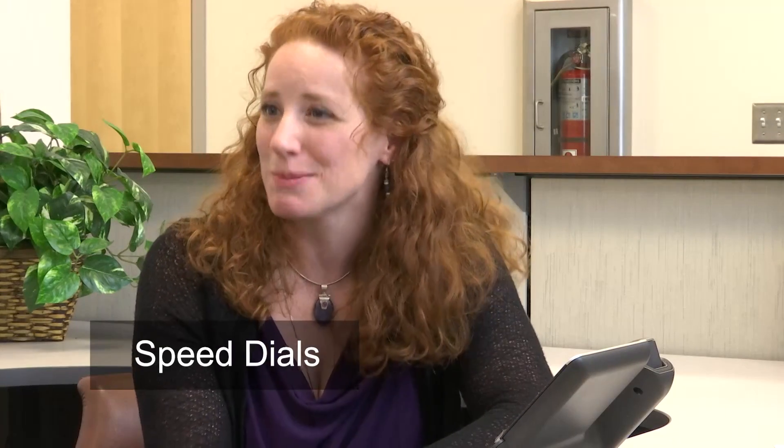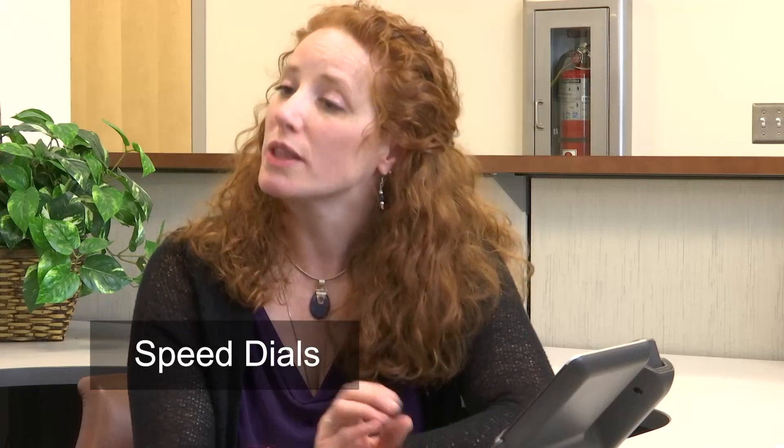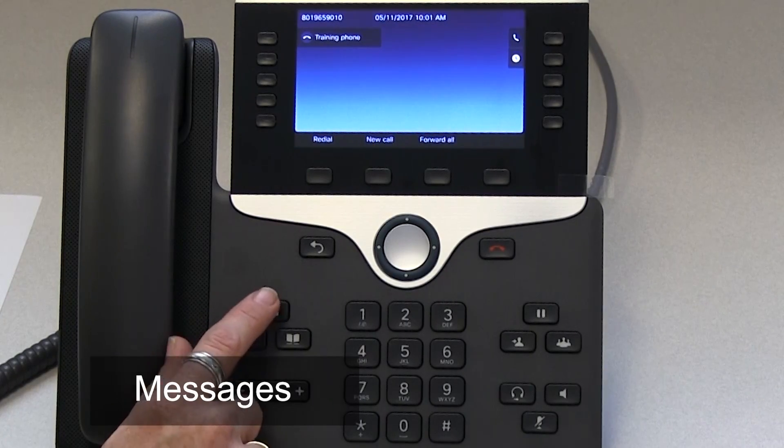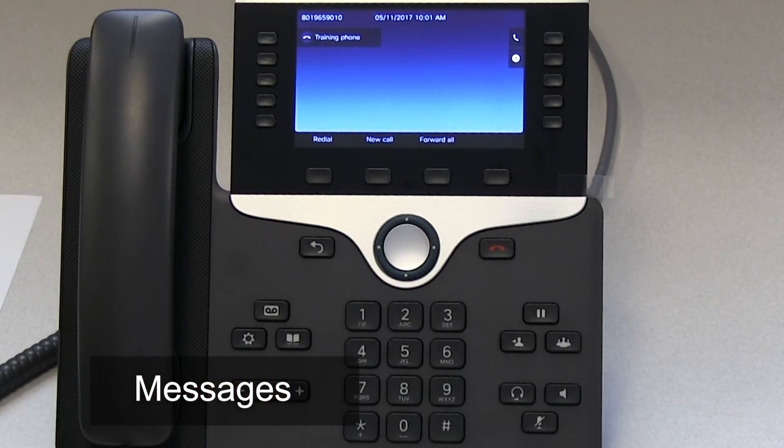We also have speed dials — over 100 and up to 199 speed dials. You can set those up with your agency support and they'll get you the information to do so. For messages, when you press the voicemail button you're going to set up your new voicemail system for the voice over IP system. We do have documentation for you on that. You'll be setting up your new password, your new greeting, and there is also an opportunity for alternate contact greeting. That covers everything — any further questions? Alright, well thank you so much.